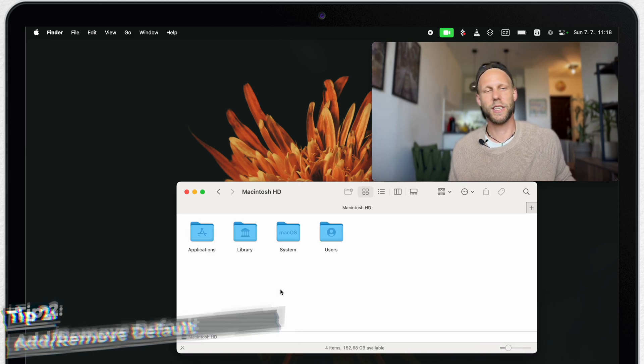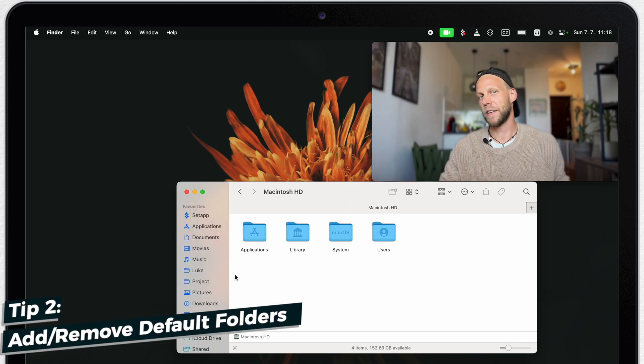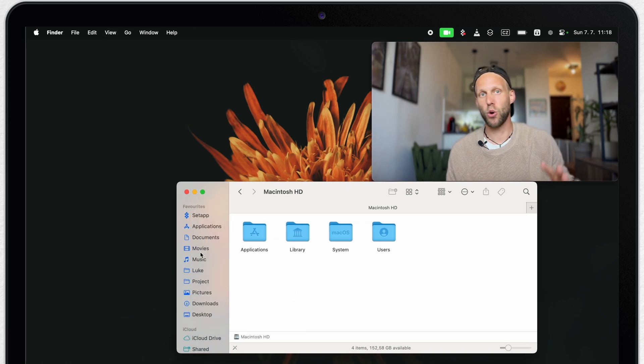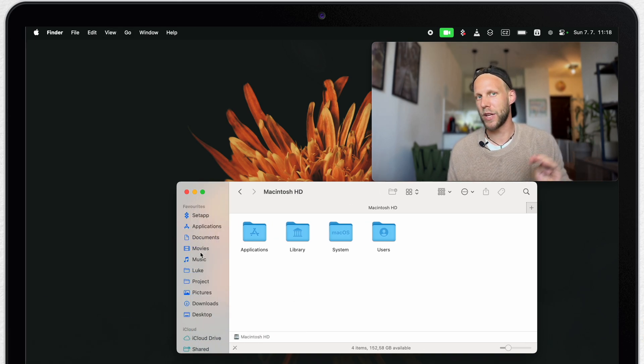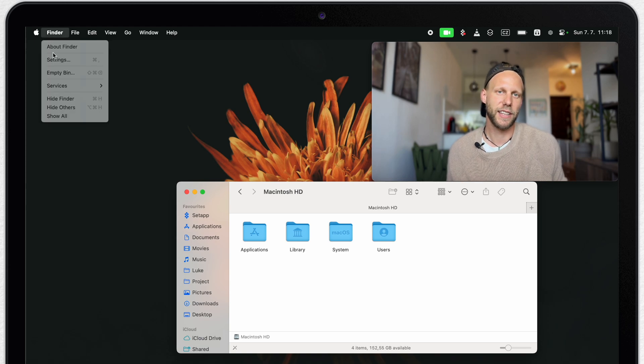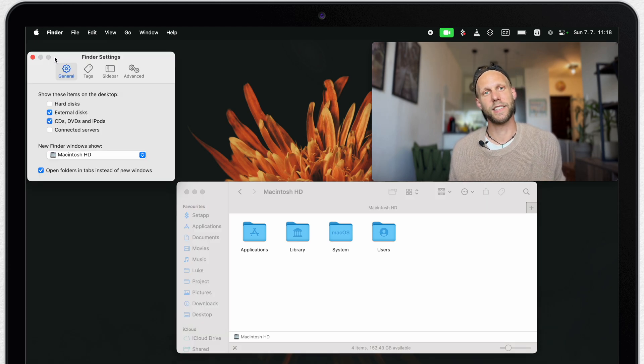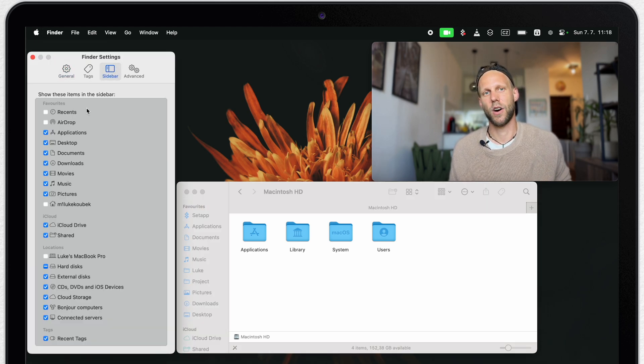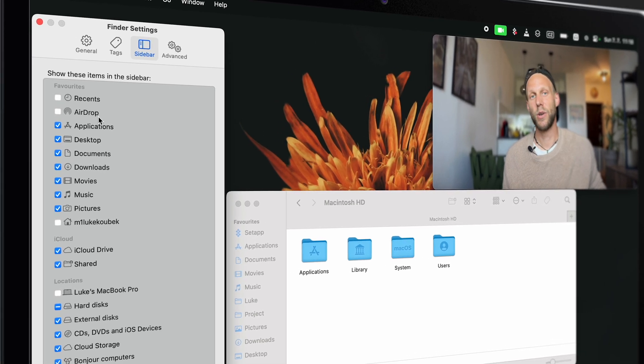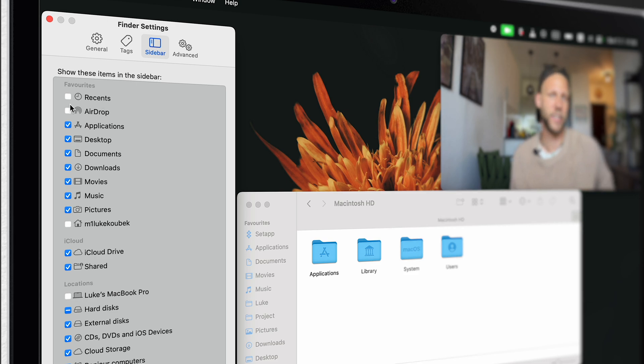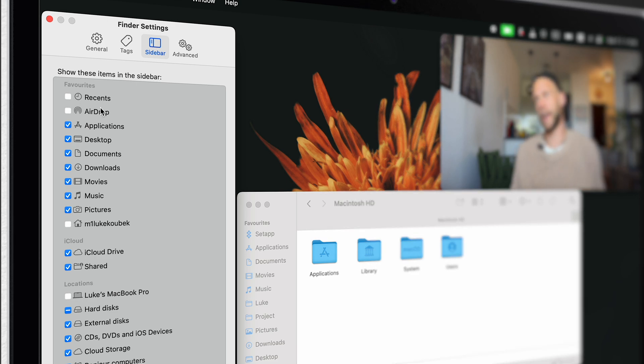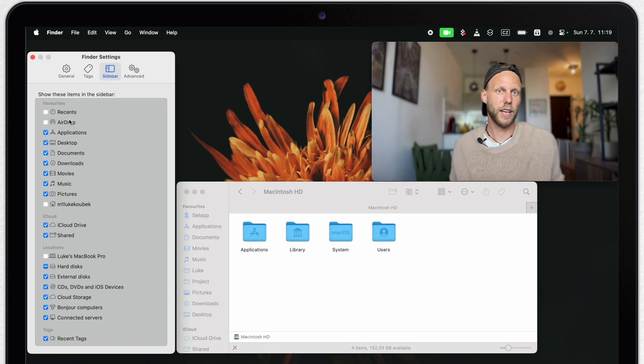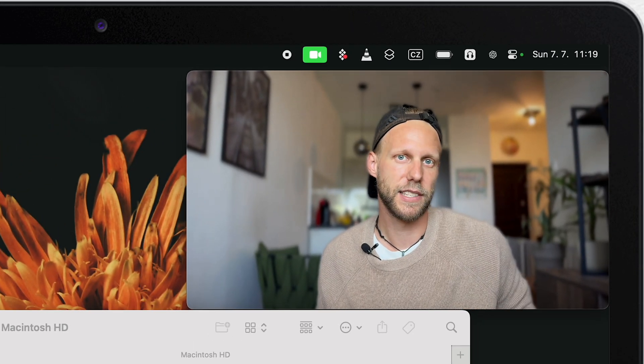But now, let's bring it back and have a look at the favorite section. This whole section can be manually managed. But the basic settings are found under Finder settings here on the sidebar tab. As you can see, I always like to untick the first two items. Recents and airdrop. These two are actually active by default. And according to me, they are both useless.